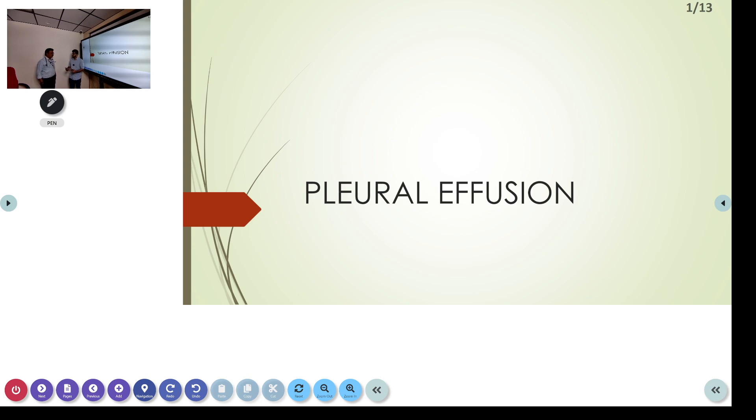Good afternoon sir. Good afternoon. Good afternoon to the audience. Today I'm going to be presenting the topic Pleural Effusion.